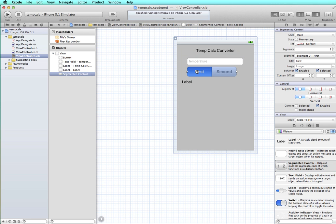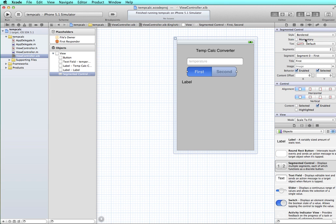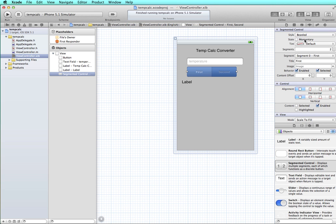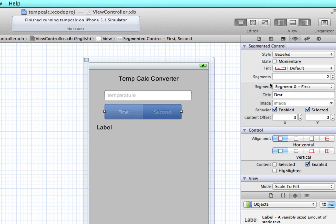We have a first and second button. With it selected over in your attributes panel, you can play around with different things like if you wanted borders around it or if you wanted a bar, if you wanted bezel. And also in the options over here, instead of two segments, I'm going to have three.